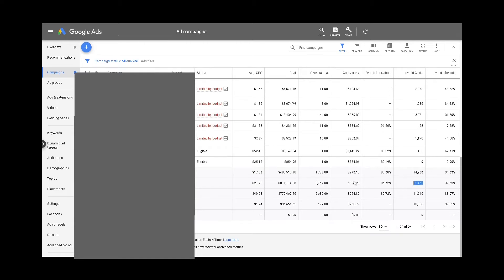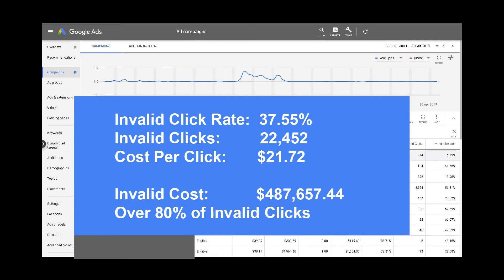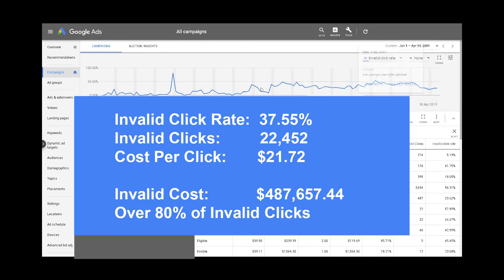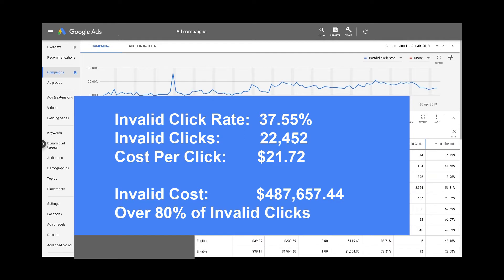When we multiply this by the average cost per click of $21.72, the actual cost comes to $487,657.44 over the past four months. What's more, during the peak of this activity we can see inside the invalid click rate graph that at its worst point over eighty percent of clicks were invalid. This is a huge issue for our client as well as for Google, though it is important to highlight that these clicks and costs have already been filtered out of the account.